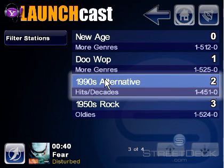To remove a preset, just click and hold the station again. To play it, just click it once.